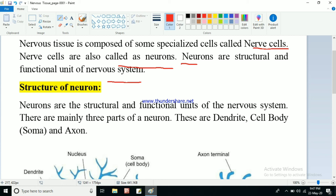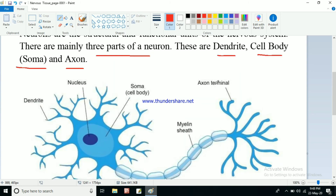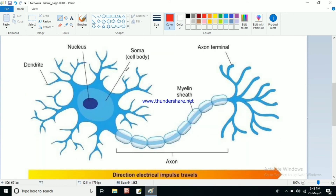If we talk about the structure of a neuron, we see that it has many parts, but mainly we can divide it into three main parts: dendrite, cell body (also known as soma), and axon. If you see this picture, this is the structure of a neuron. The branched structures are known as dendrites. Here we have a nucleus — since it is a cell, it will definitely have a nucleus.